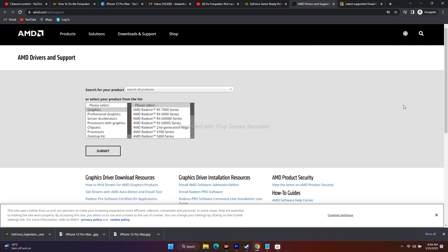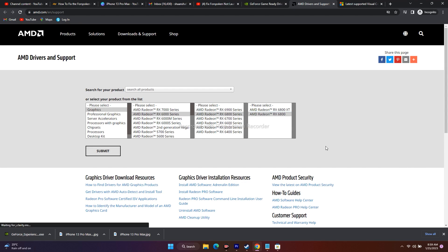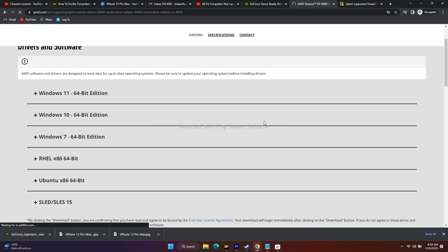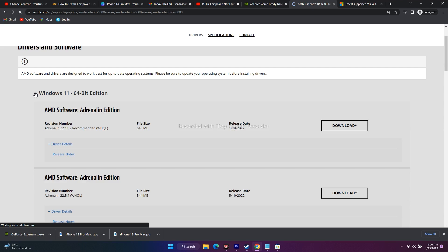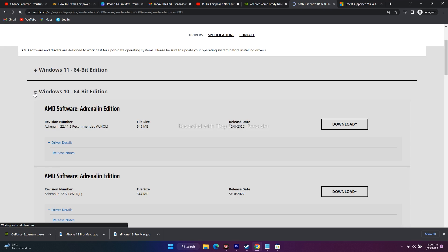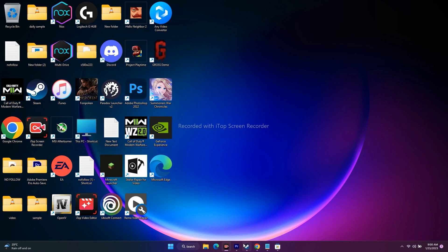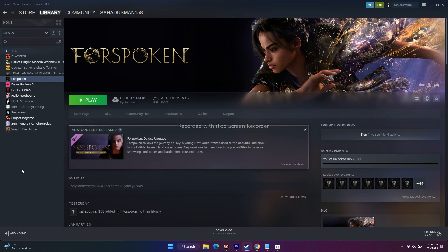For AMD users, go to the AMD graphics driver page, select your graphics series, and click Submit. You'll get options like Windows 11 64-bit, Windows 10 64-bit, etc. Download the AMD Adrenaline software version appropriate for your OS. After downloading and installing — whether NVIDIA or AMD — do a mandatory restart, then go back to the game and try to play.